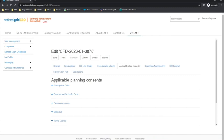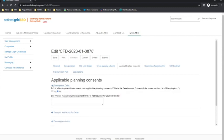The five planning consent sections are: Development Order, Transport Works Act Order, Planning Permission, Section 36, and Marine Licence. Any uploaded documentation in these categories must include a signed and dated planning decision notice. Starting with the Development Order — this is the Development Order Consent under Section 114 of the Planning Act. If a Development Order is one of your applicable planning consents, then this must be provided.